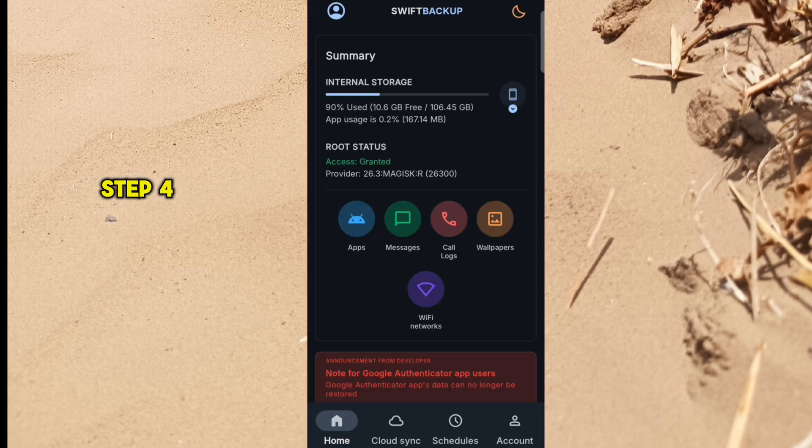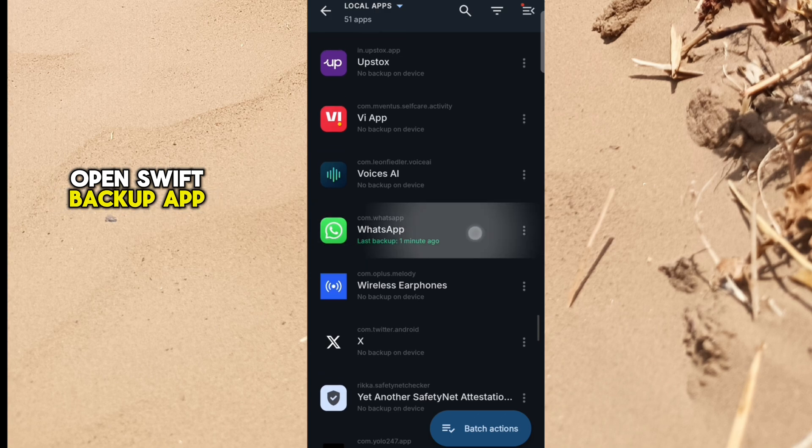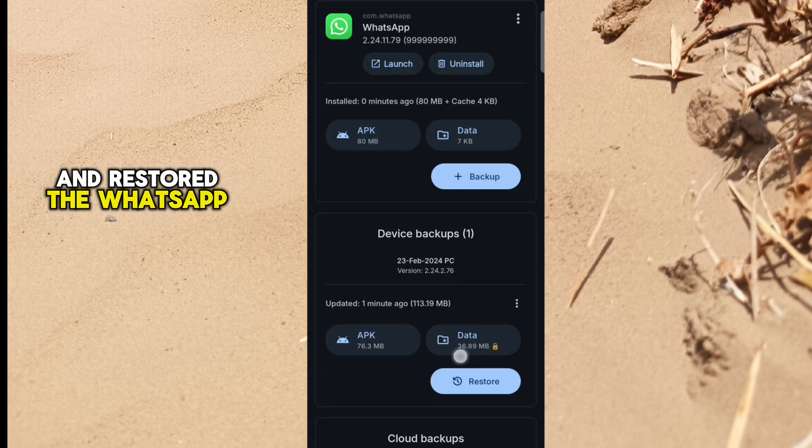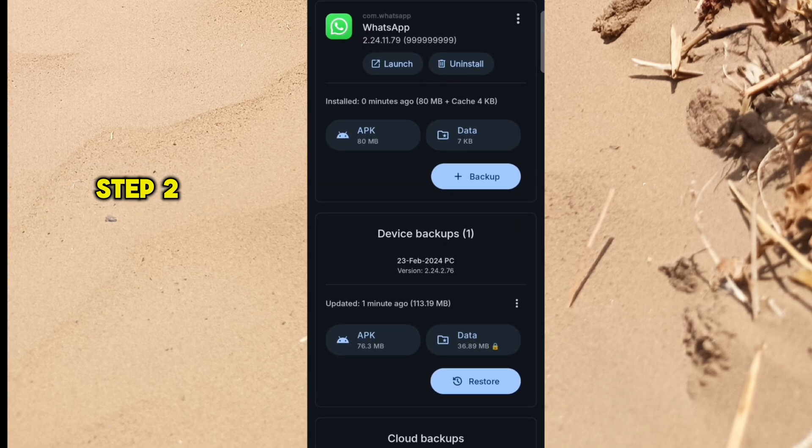Step 4: Open Swift Backup App and restore the WhatsApp backup which we took in Step 2.